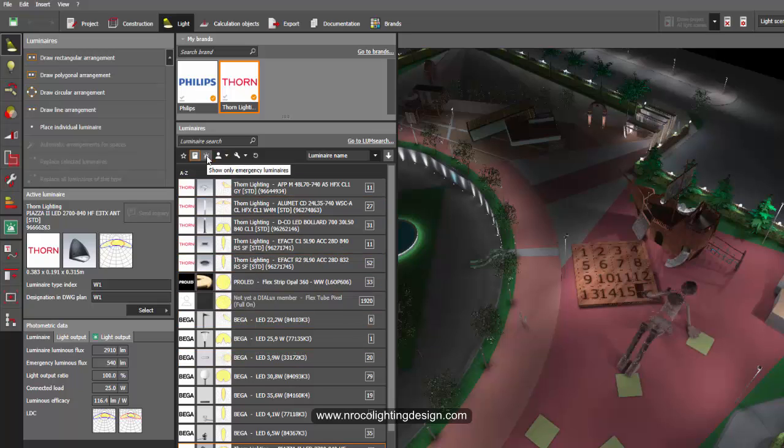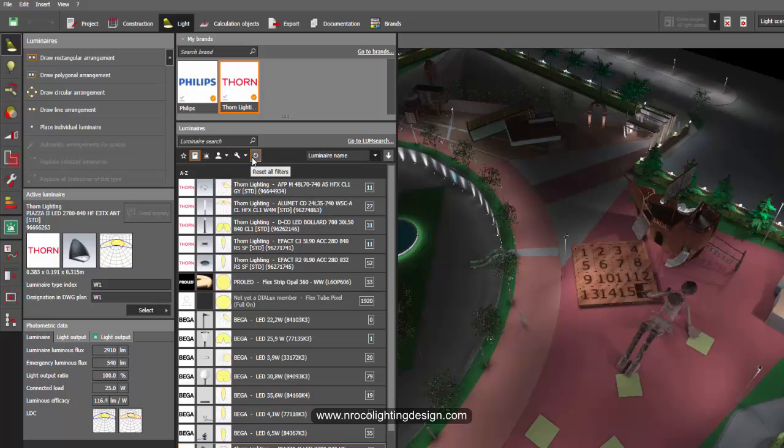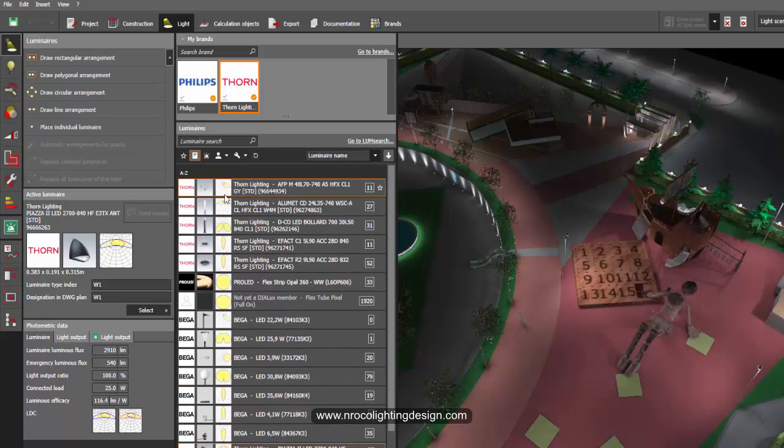So it also shows you the quantity of the luminaires. Amazing, right? There are something in here also. If you filter it out, just reset all the filters, so it will go back to the basic and the history of the luminaires that you used.